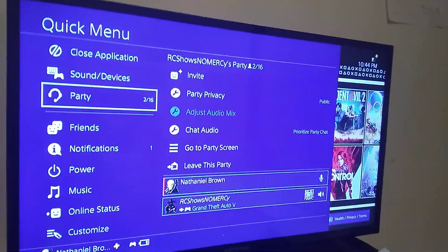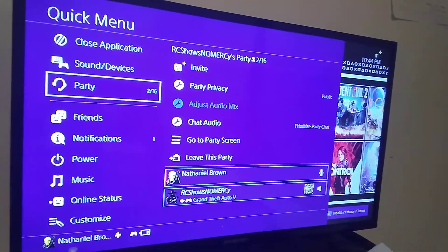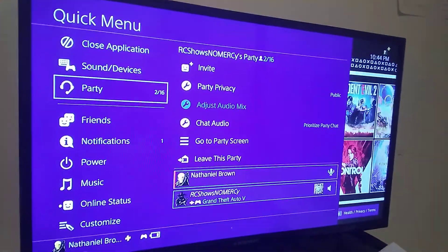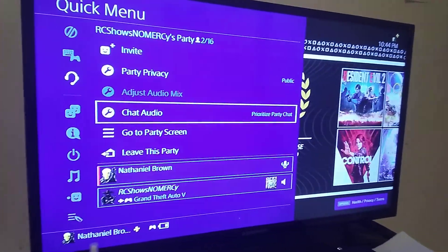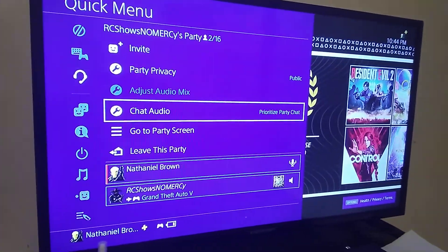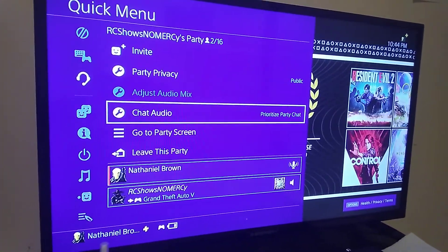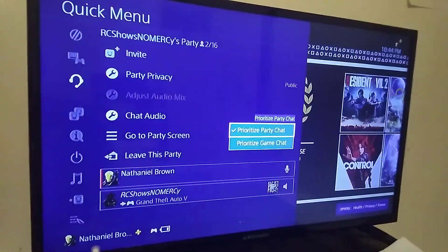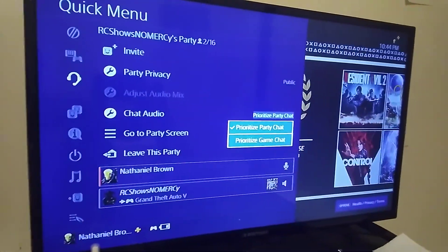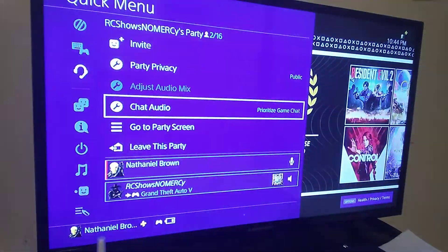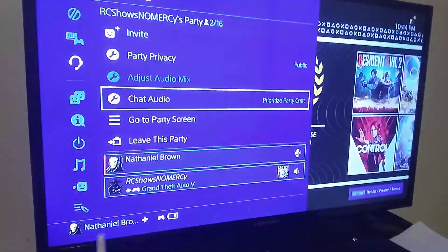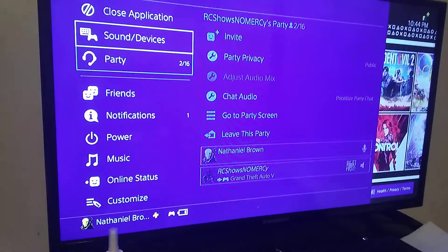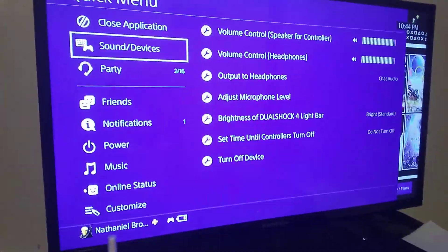Go to Party, then go to party chat — actually, it's not party chat or game chat. Go to Sound and Devices.